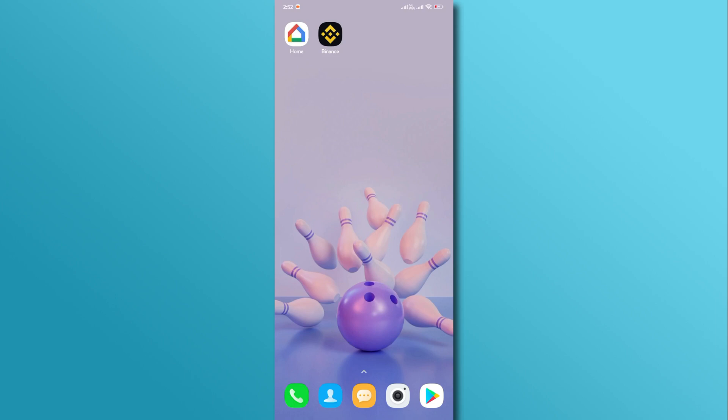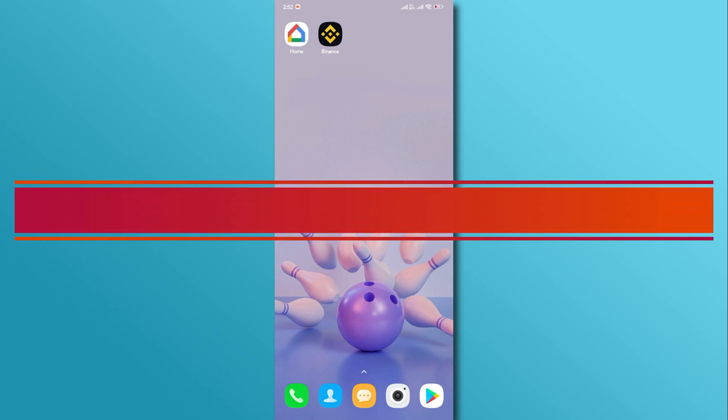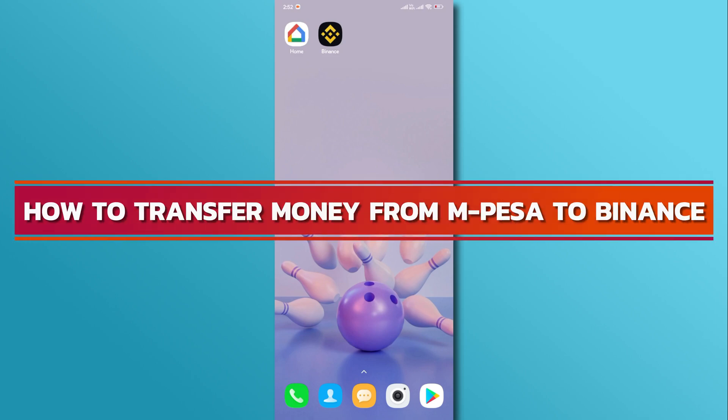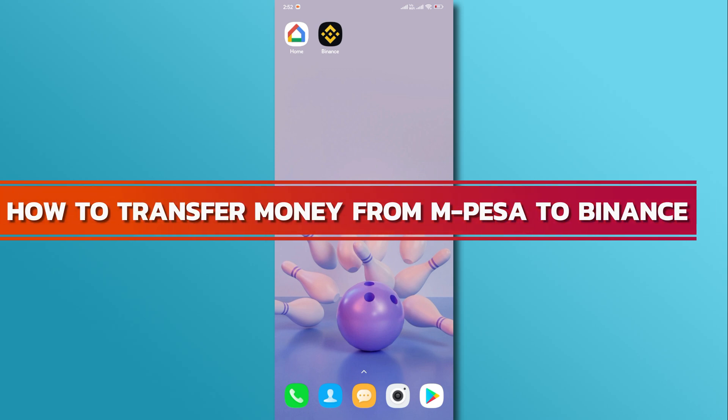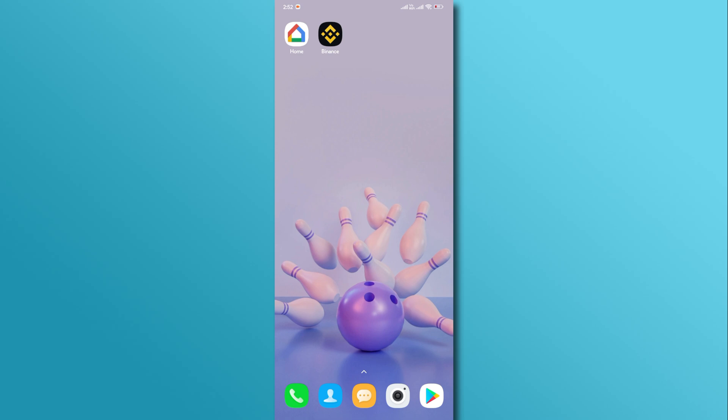Hi, and welcome back to our YouTube channel. In today's video, we will discuss how to transfer money from M-PESA to Binance. So, let's get started.